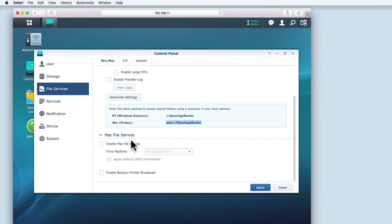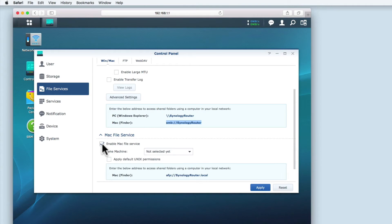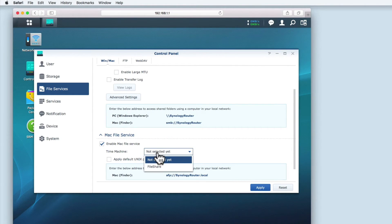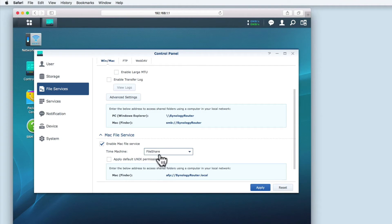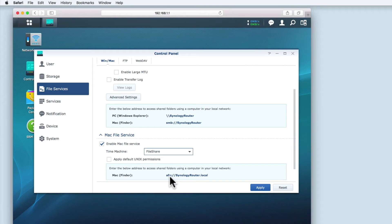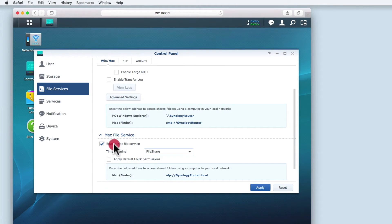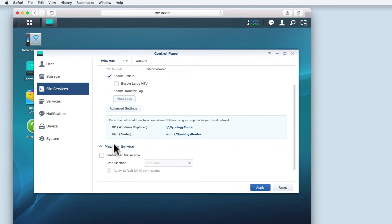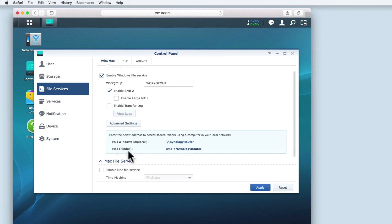Mac file service is specifically for Apple Macintosh computers. If I wish to use the USB hard drive as a method to wirelessly backup using time machine, I would enable Mac file server and set the time machine to file share. Again, Synology provide a link to use on a Mac that would allow me to access shared folders on the router, but as Macs are able to work with SMB2, I'm not going to enable Mac file service. Having reviewed and updated the settings for file services, I'm going to select apply to ensure that any changes that I have made are updated.